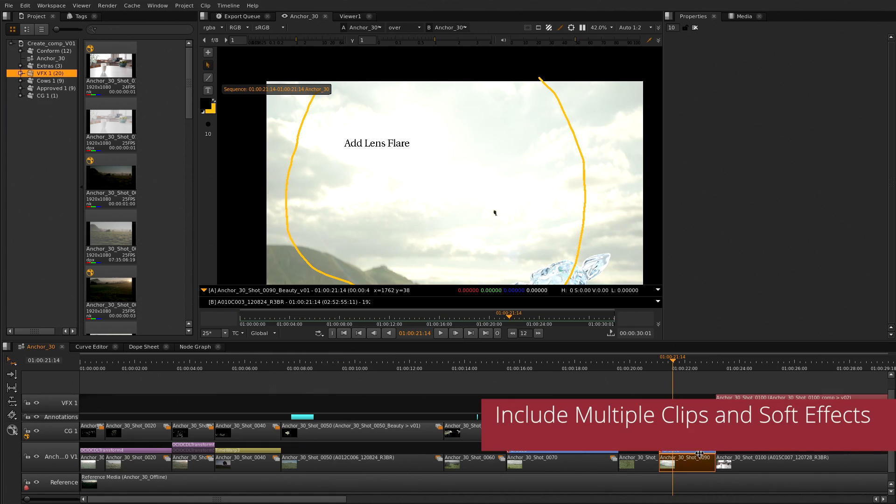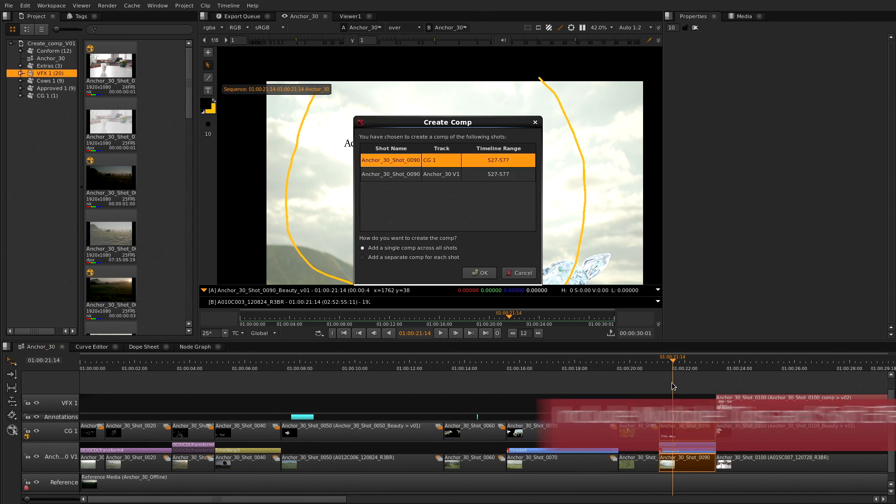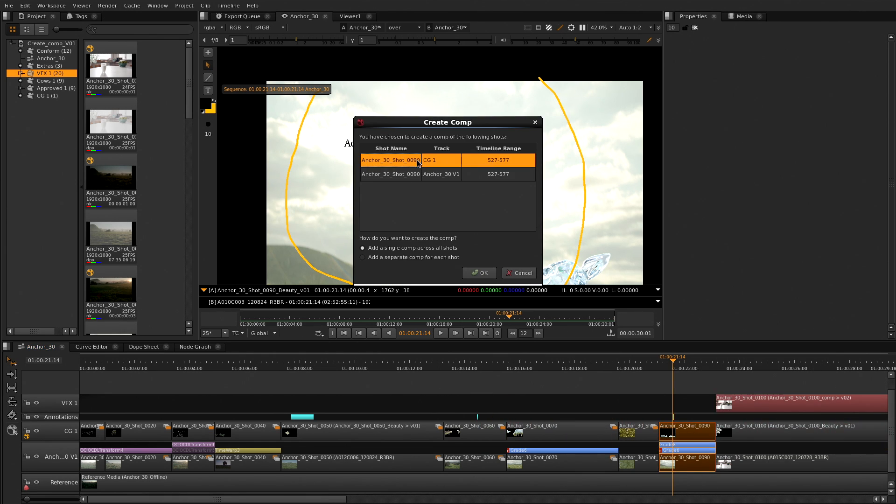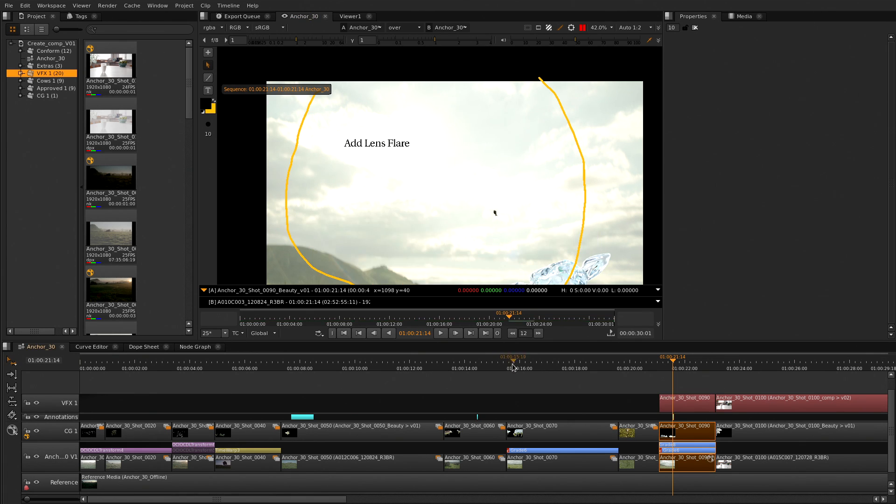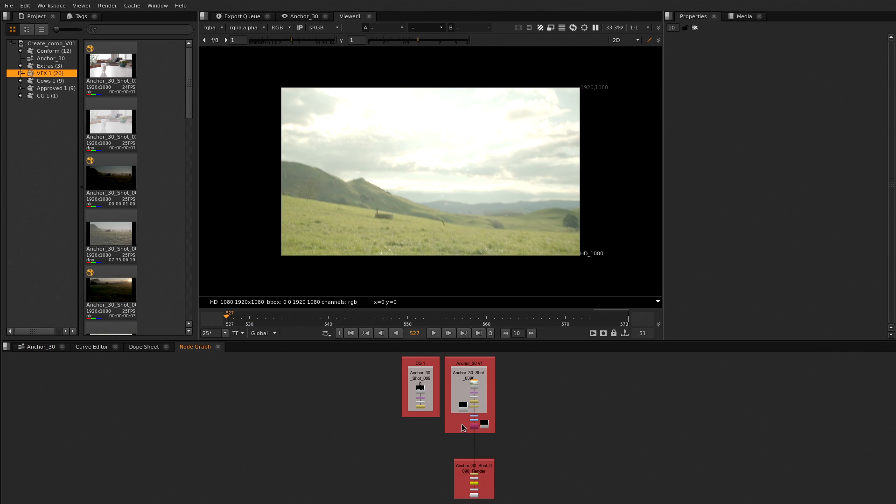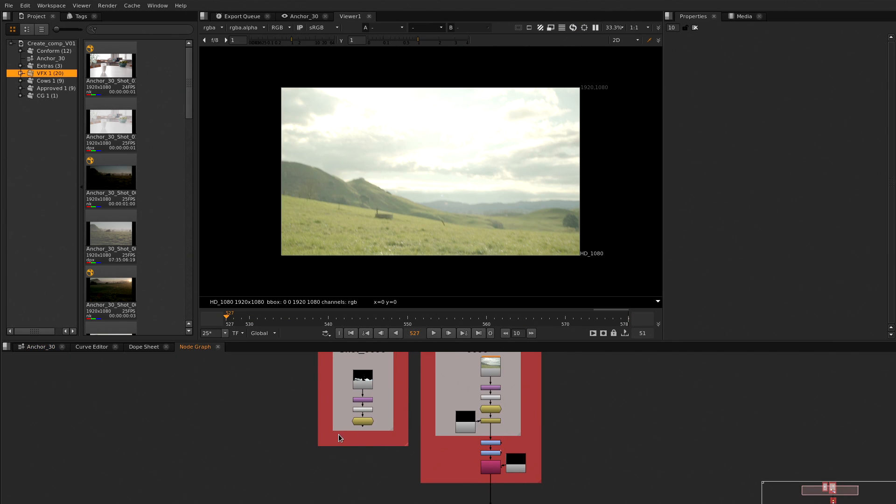Create a simple comp from one piece of footage with the power to include the soft effects in the Nuke script, or leverage shot names or the clip positions in time to combine multiple footage elements into one Nuke script. That is everything you need to set up and organize the Nuke scripts with a single click.